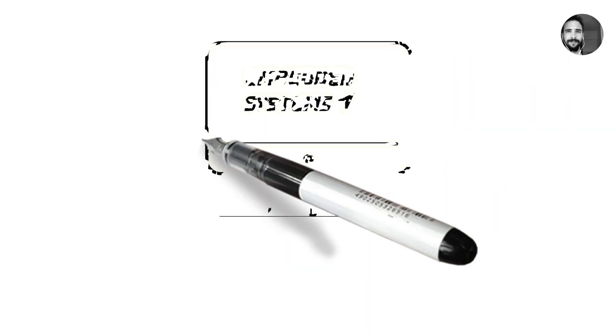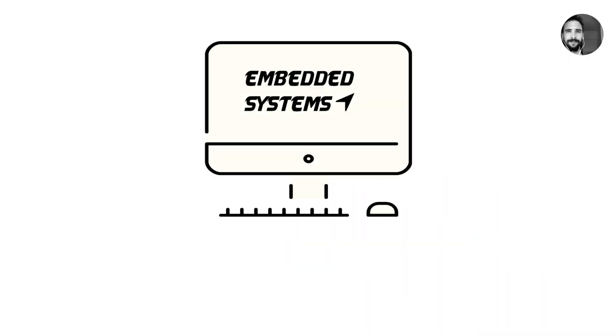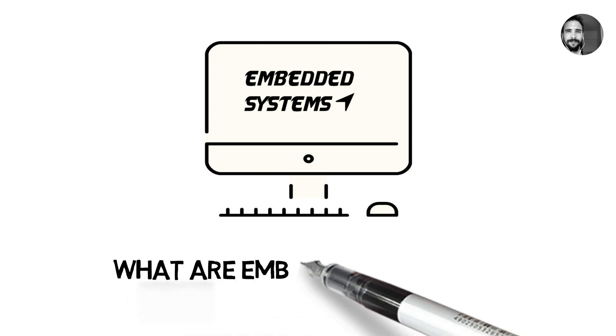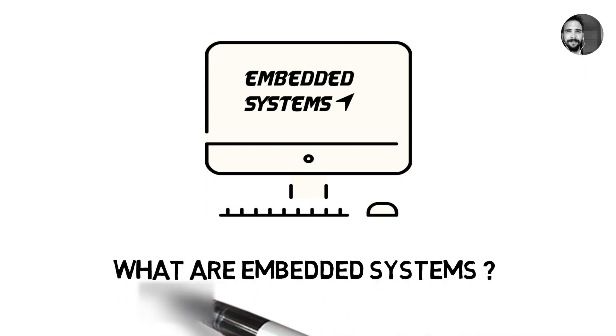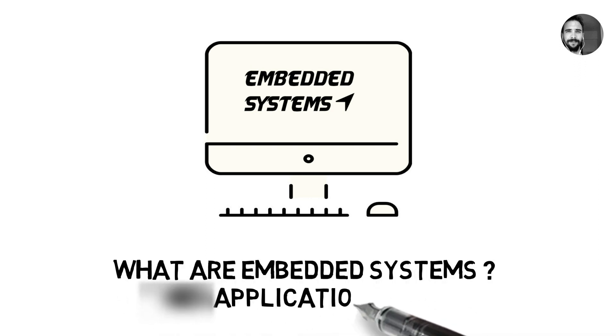Hello YouTube and welcome to Free Learn Embedded System. In this episode, we're going to talk about embedded systems and their applications in daily life.